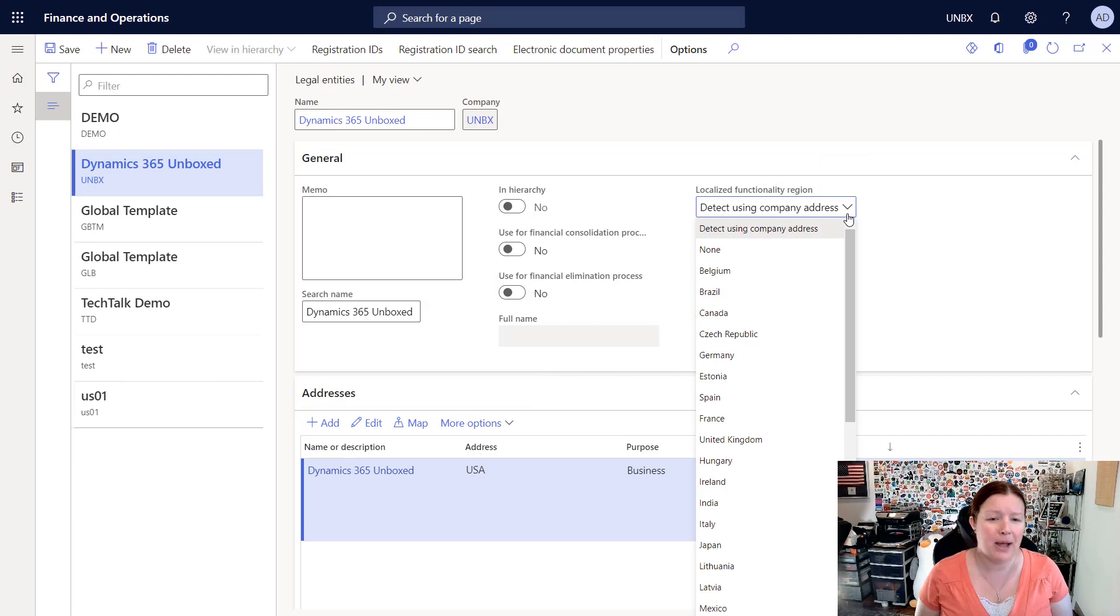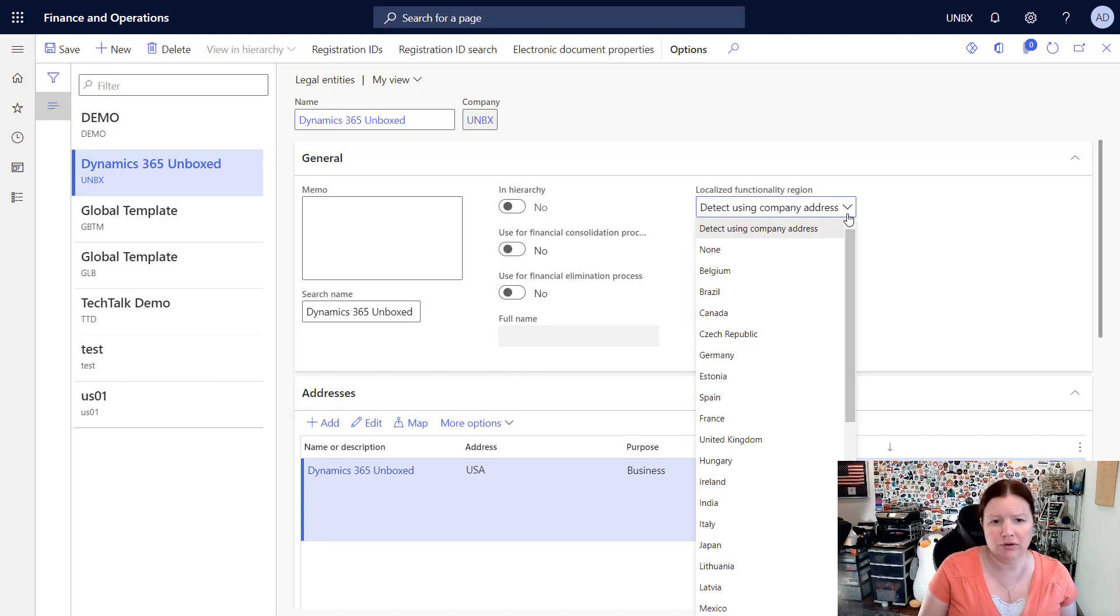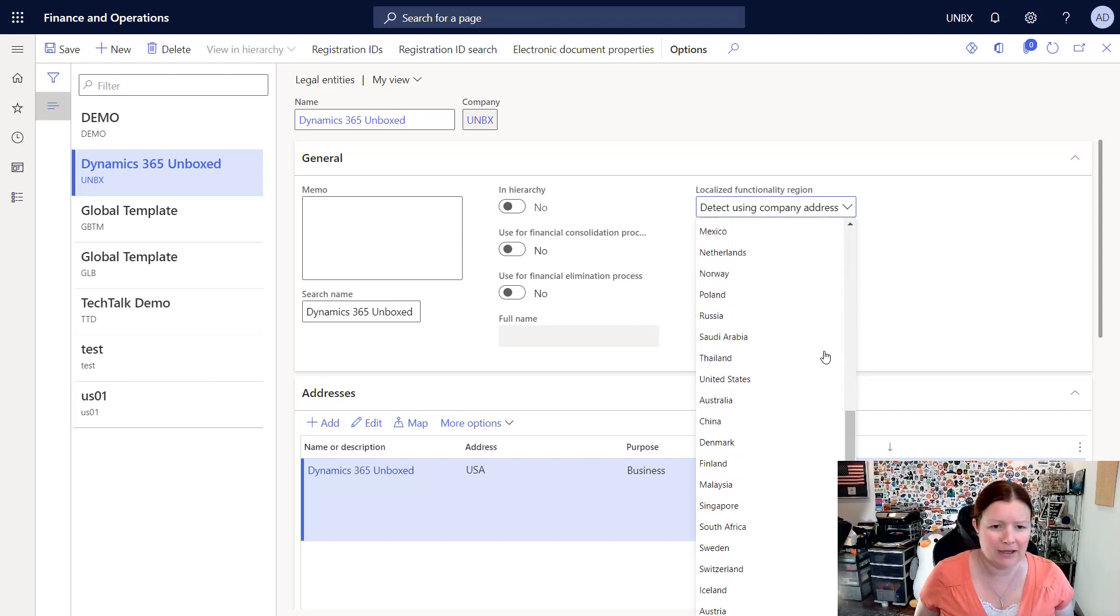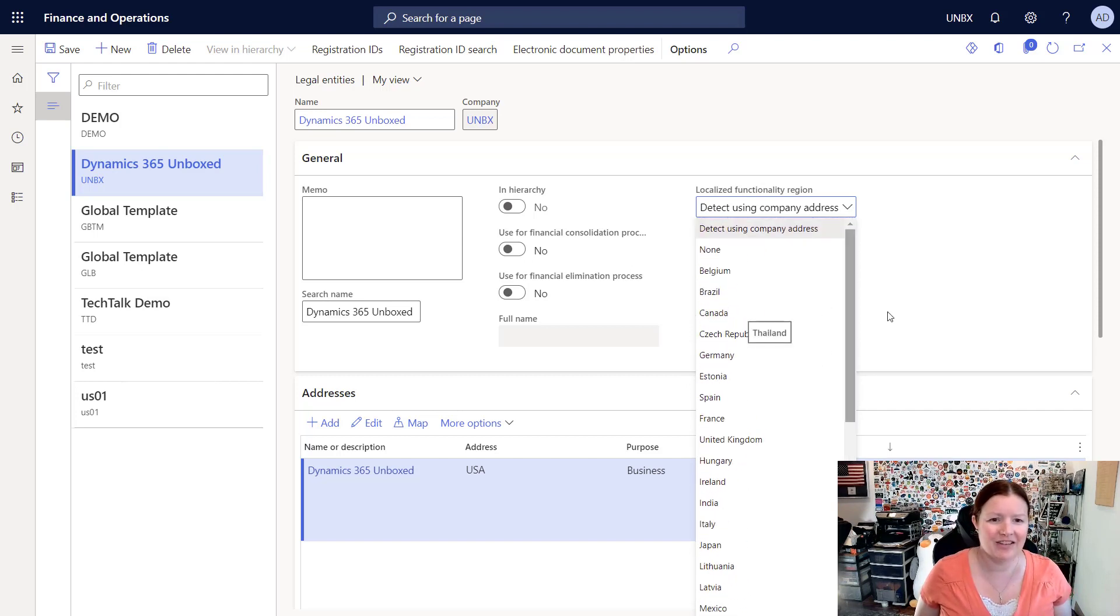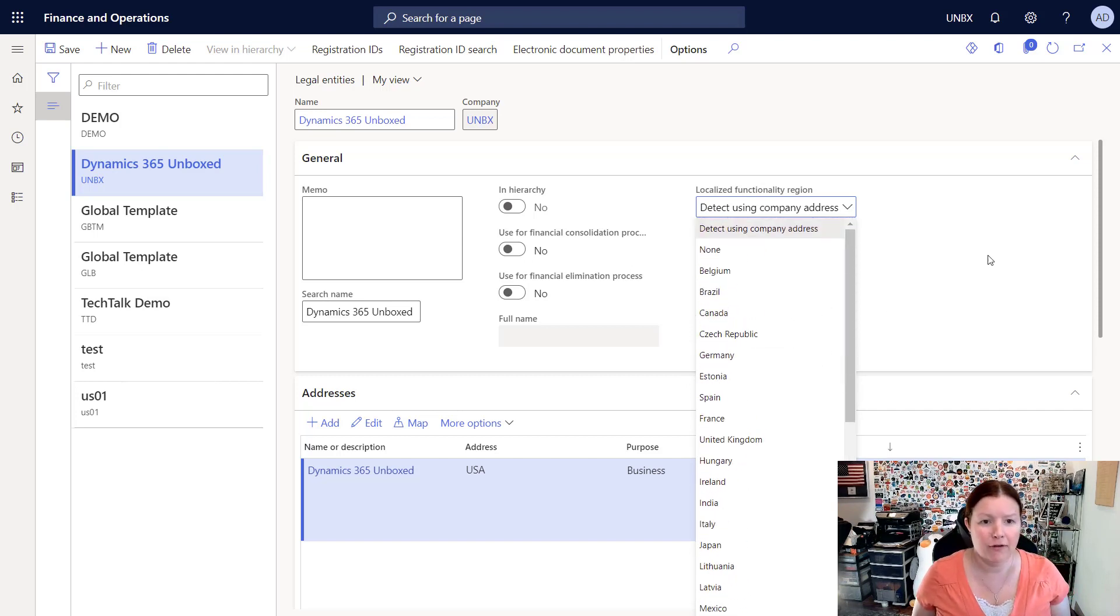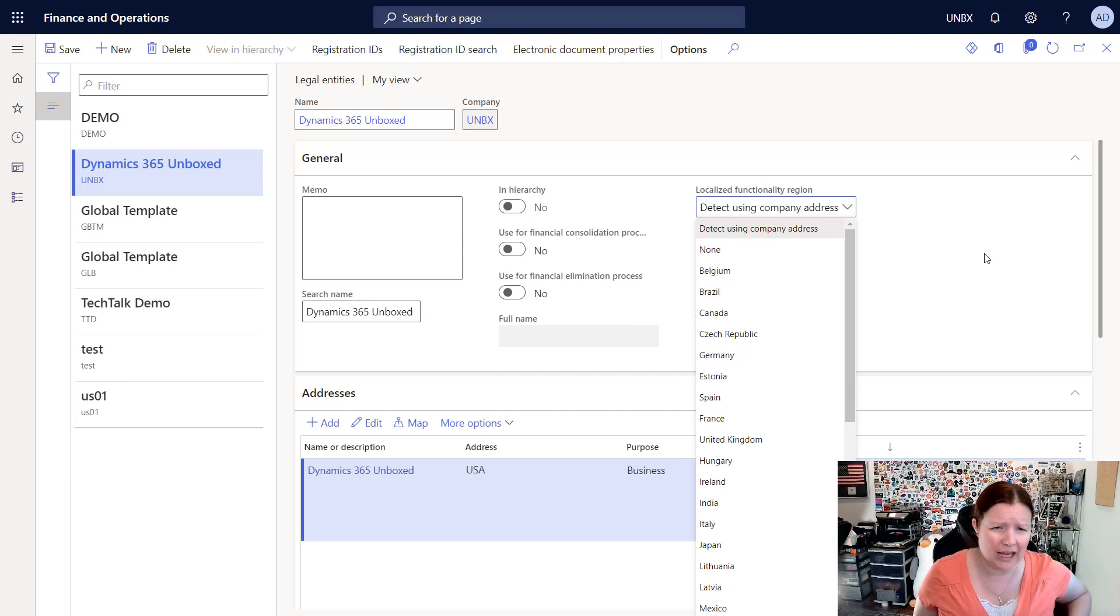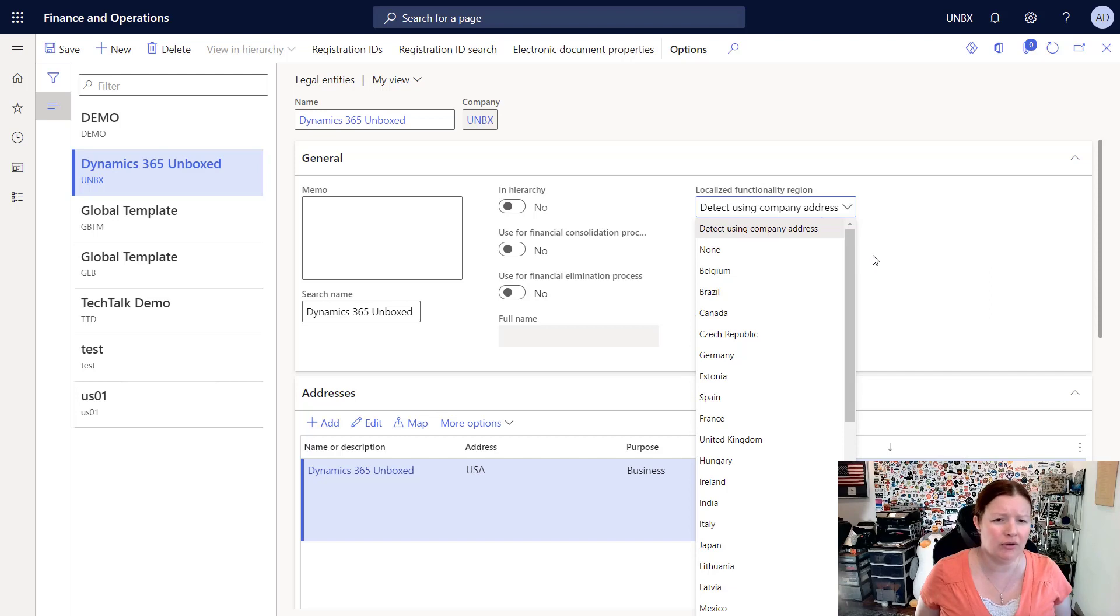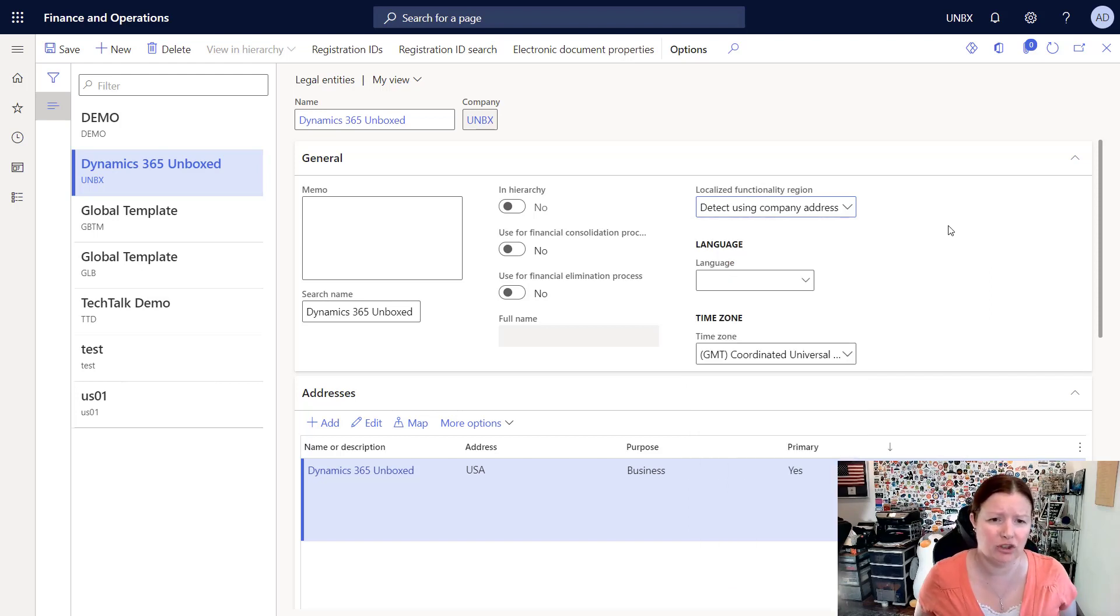But you can force a particular legal entity to use a specific localization by using the drop-down box and selecting the localization for that particular country. If you don't want a legal entity to use a localization, then you can select that none option.